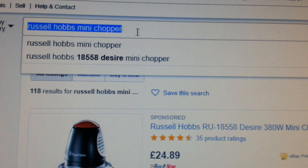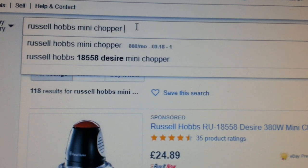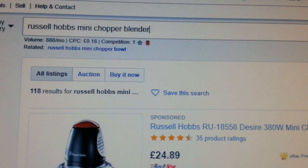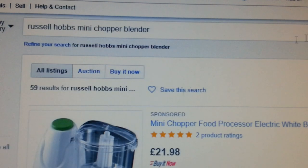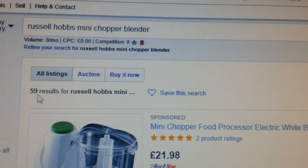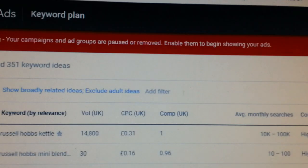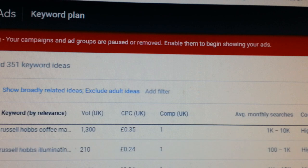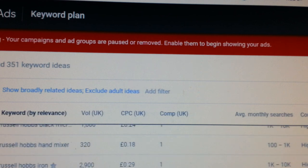So if we go back to eBay again — why not use the word 'blender'? Let's do a little search. Look — it's instantly dropped to 59 results. We can go back up again and look for other words. 'Mini food' — now it's giving us 'mini food processor'.